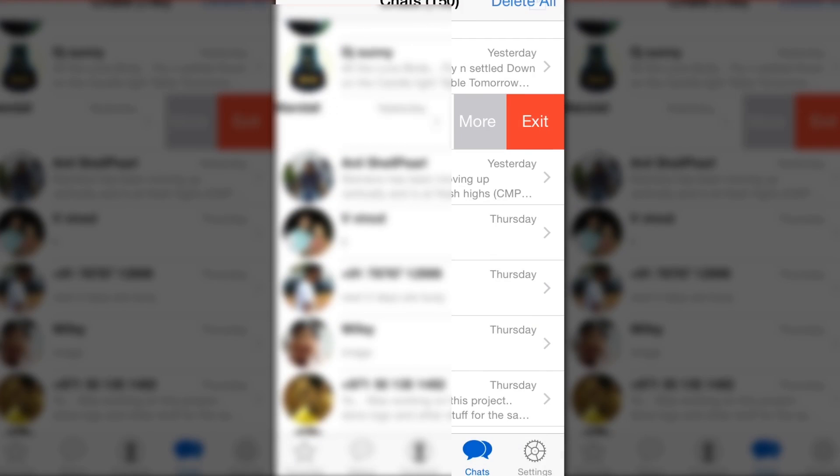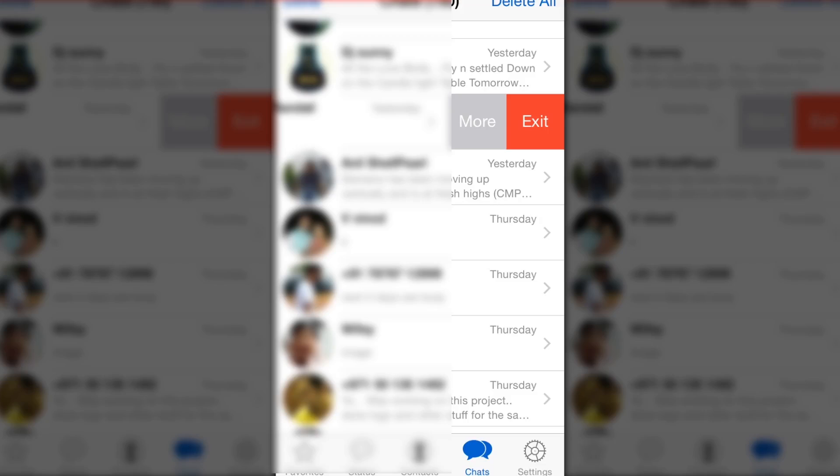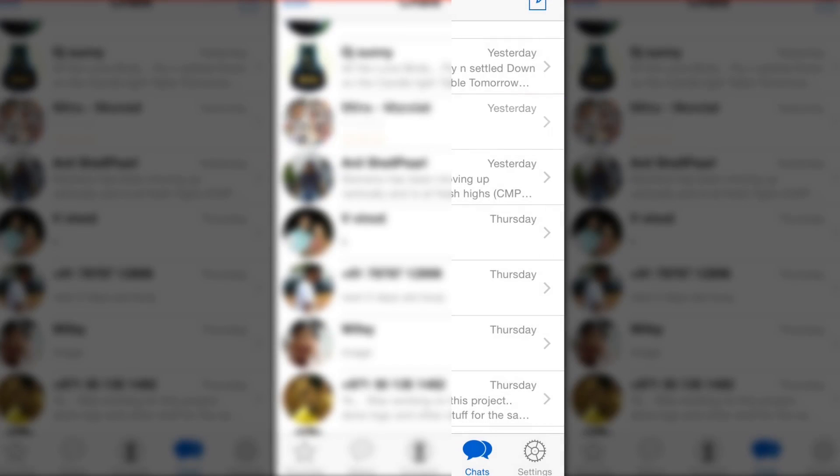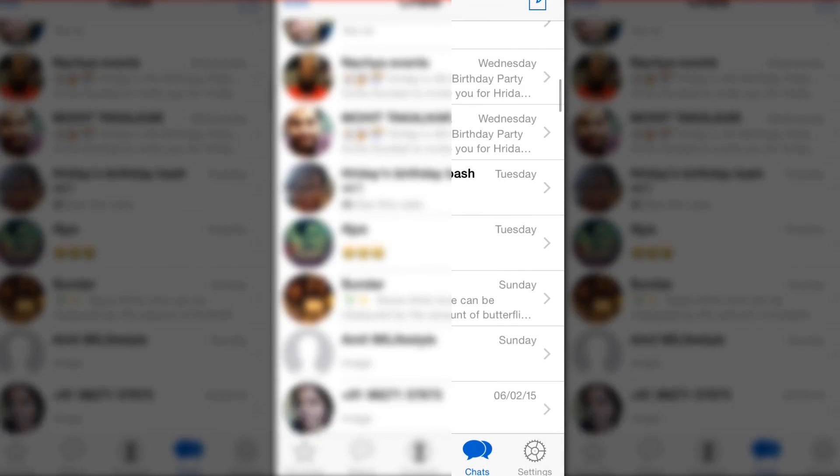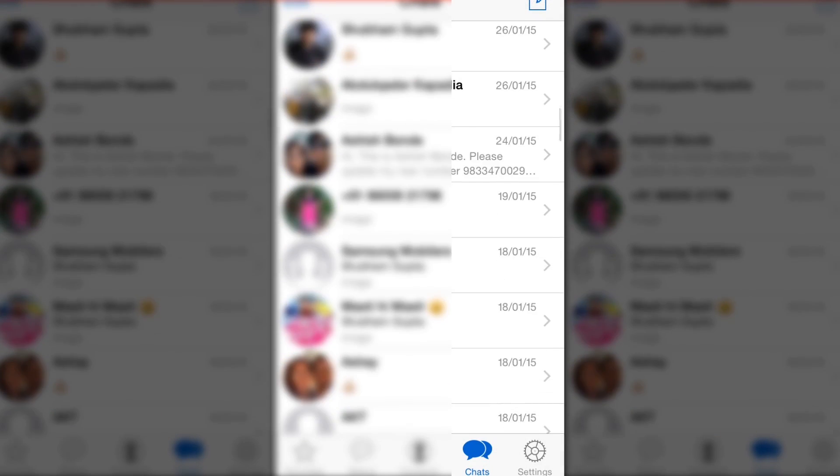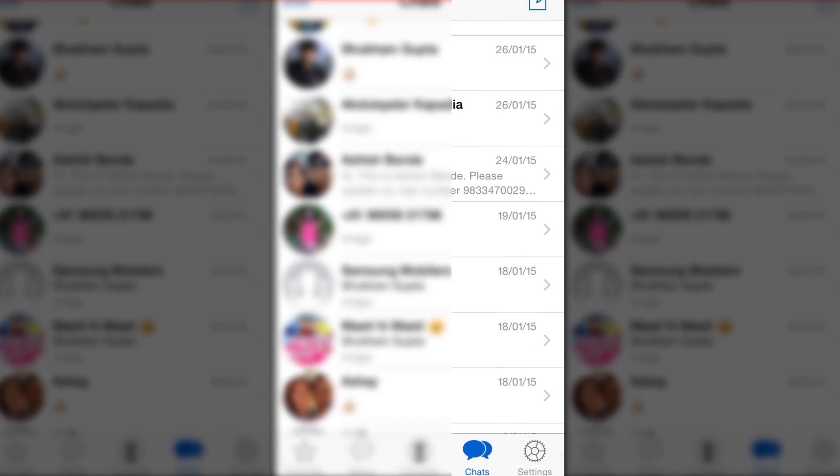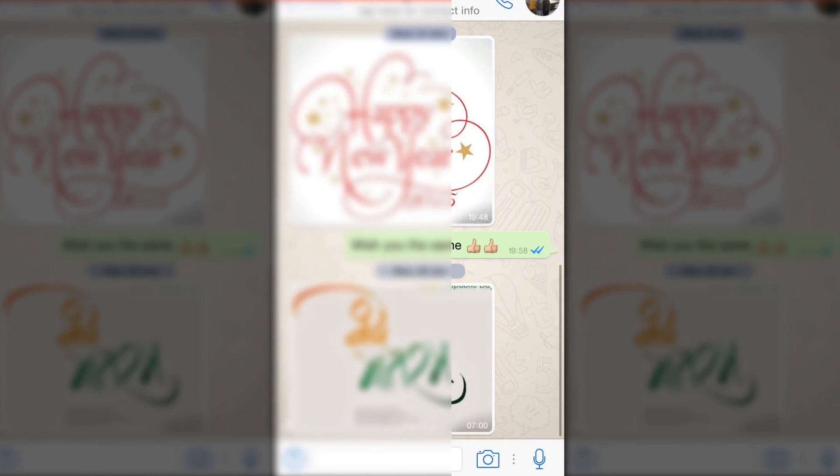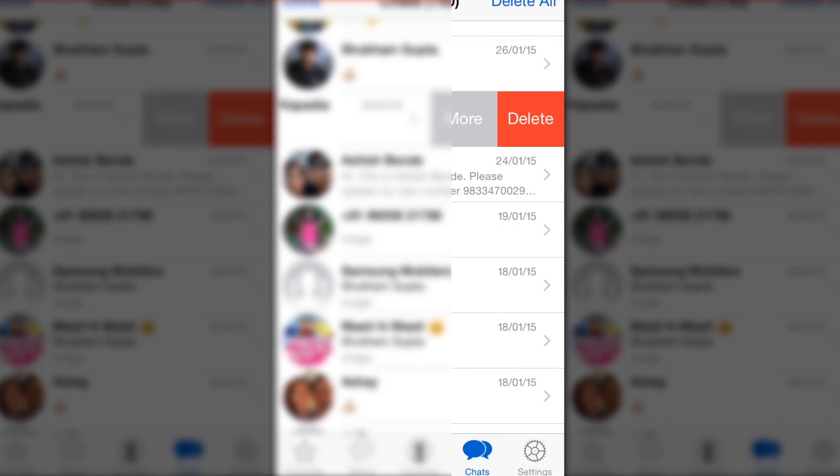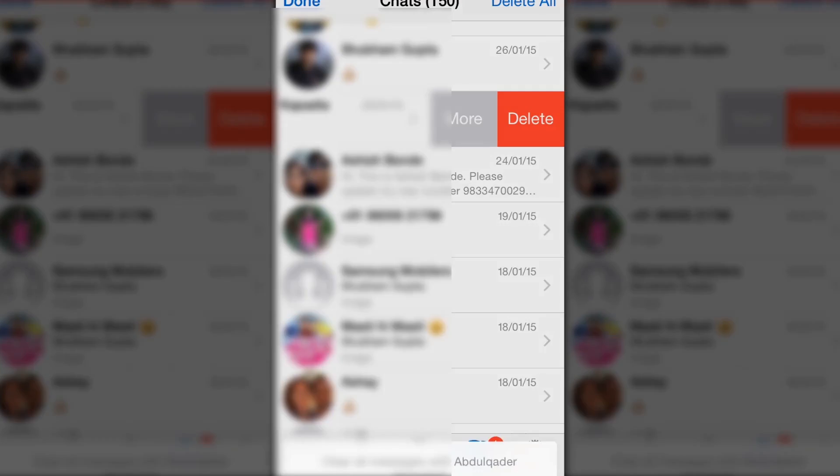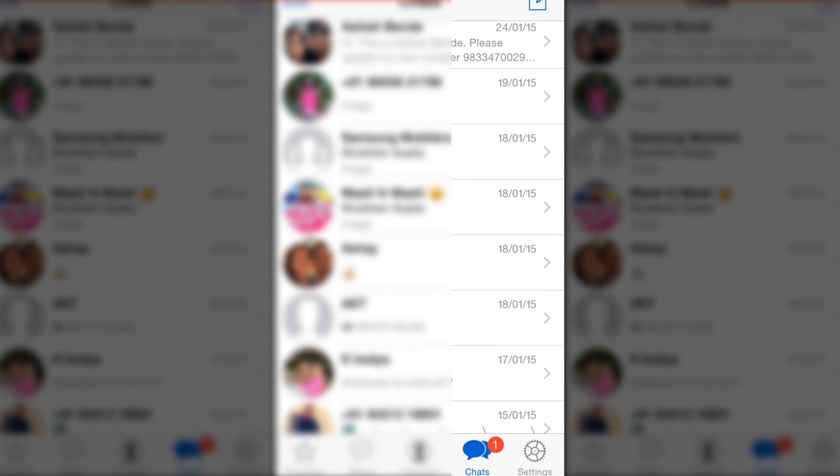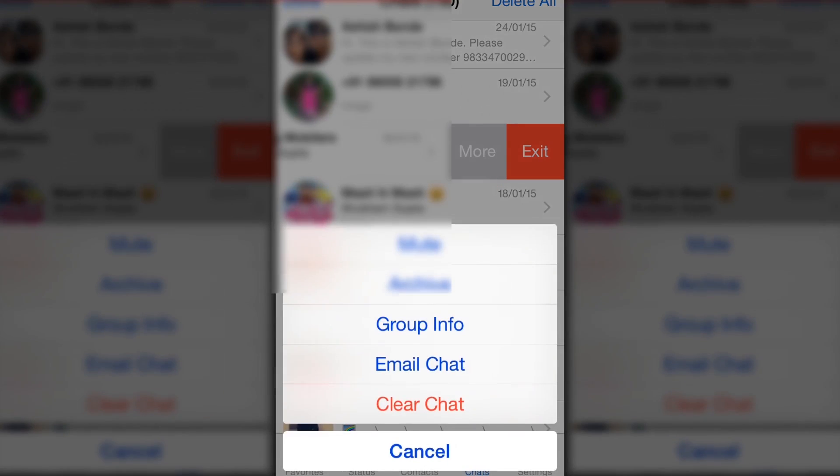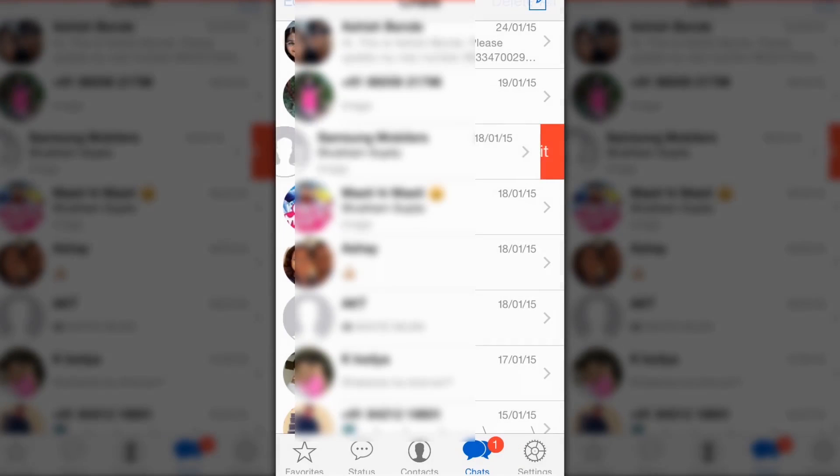Look at all those group conversations where a lot of forwards and images are shared. You can simply go ahead and clear those.